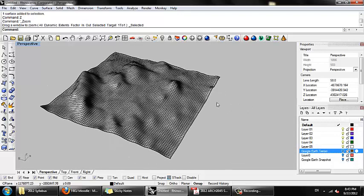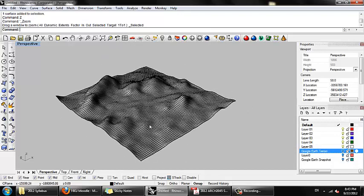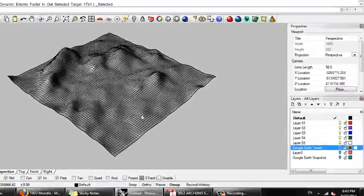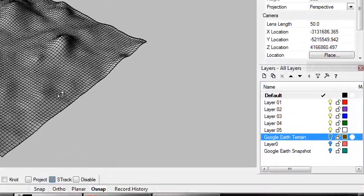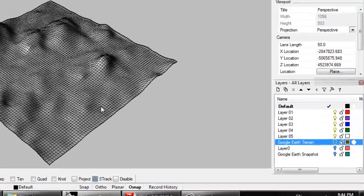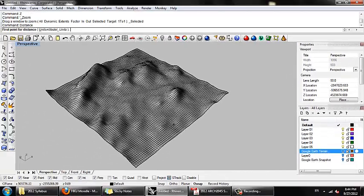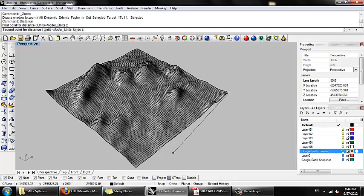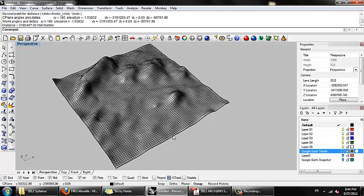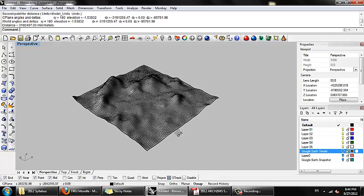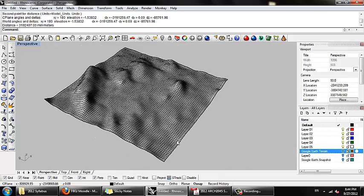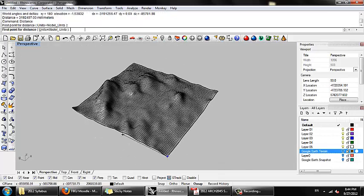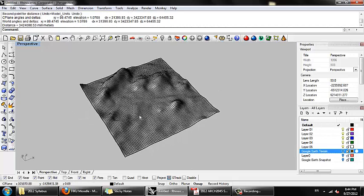So again, this is the drape geometry from the SketchUp model. And I can measure the distances here by typing distance or just D if you're using the aliases I created. So the relative distance here, 3.1 million millimeters, which is about 3.1 kilometers. Probably about the same in this direction, 3.4.